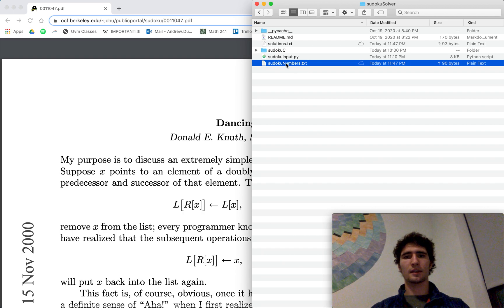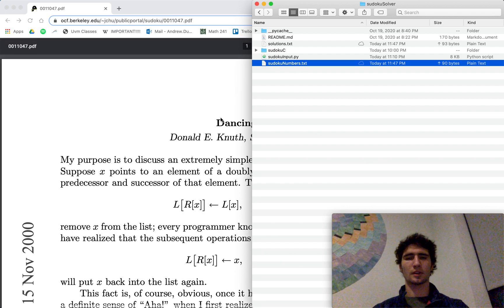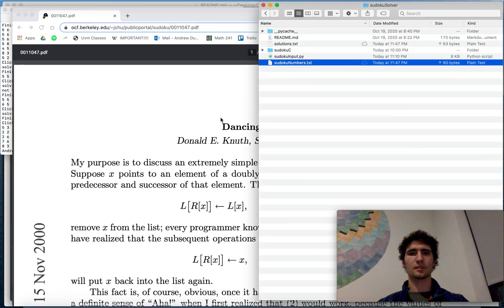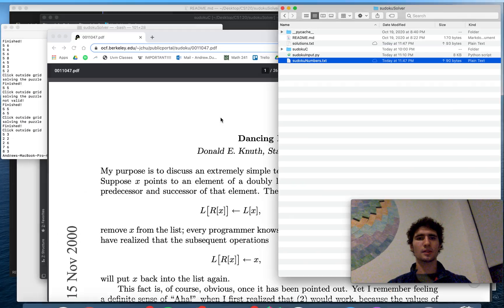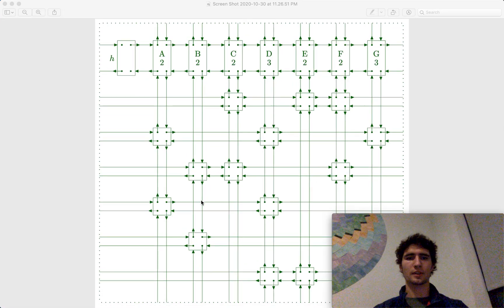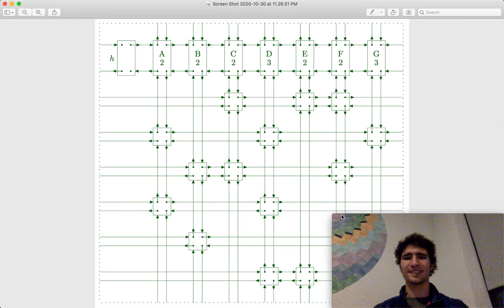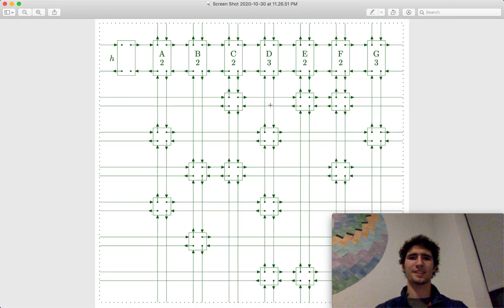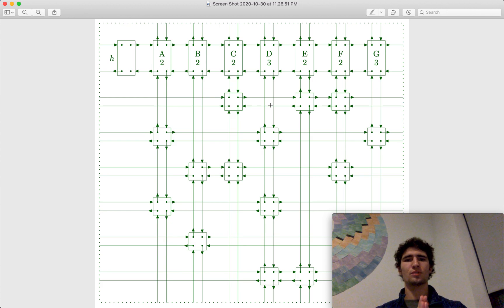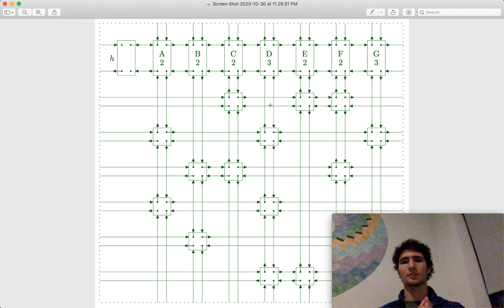And then if we look at the actual C++ here for the dancing links algorithm, actually we'll look at this little image here. This is the structure of dancing links, it's a two dimensional doubly linked circular list.